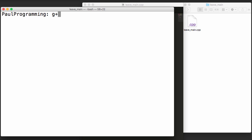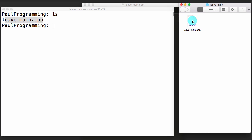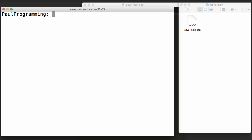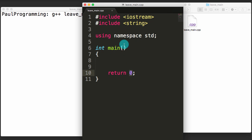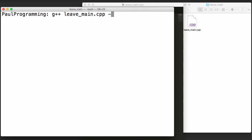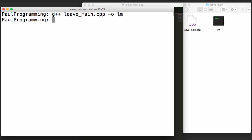If I go ahead and save this file and then compile it in my terminal — I've got that file in the current directory here — I'll clear the screen and compile the leave_main.cpp file, giving the executable the name lm using the -o flag. Go ahead and push enter, and now we've created the executable.